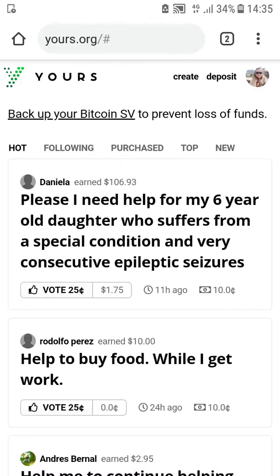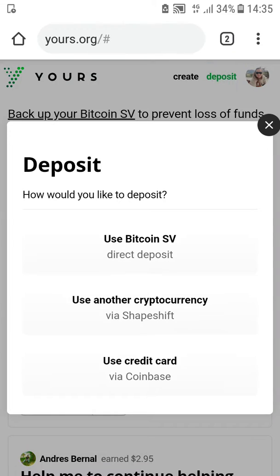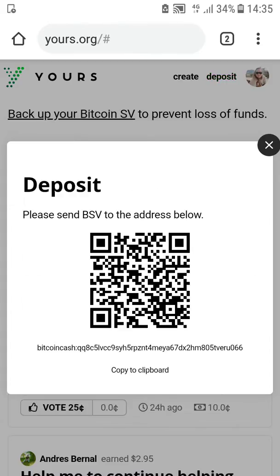I want to deposit some money to my Yours account because it's empty, and I will take it out of my Money Button wallet. So I go to deposit, use Bitcoin SV.